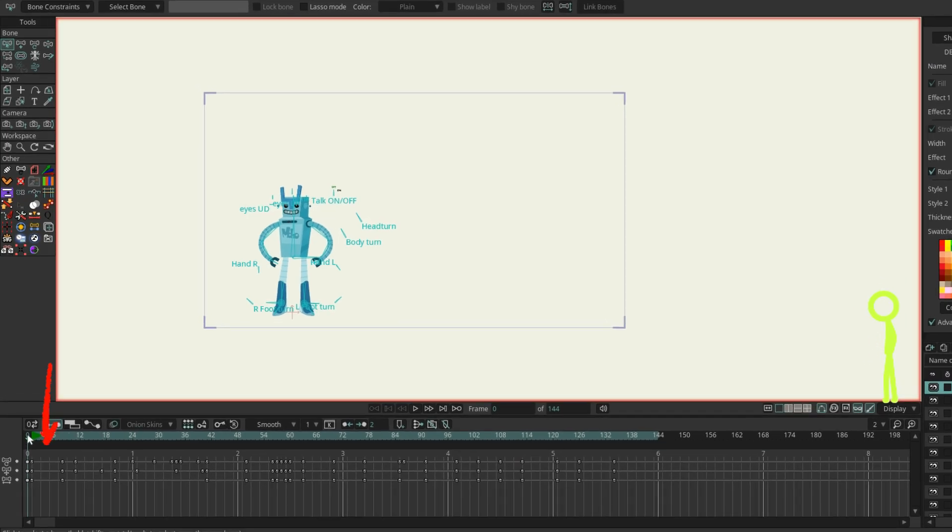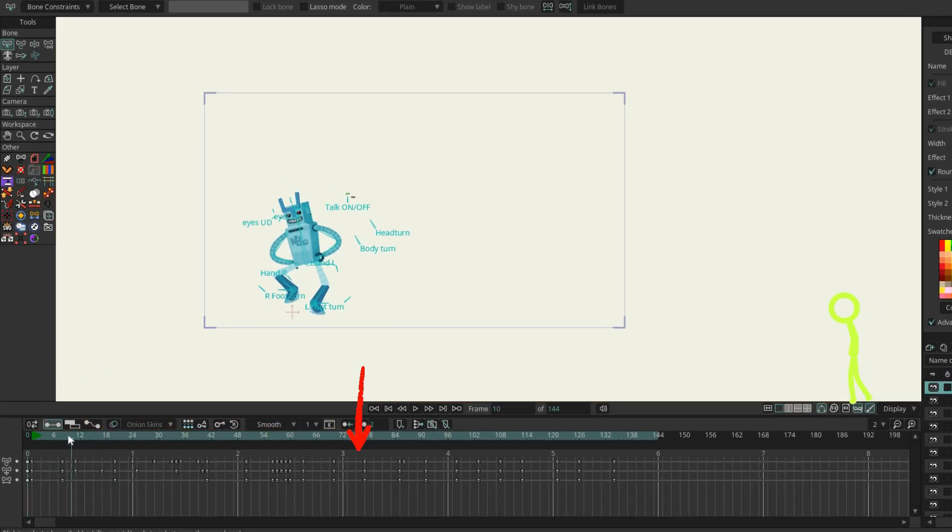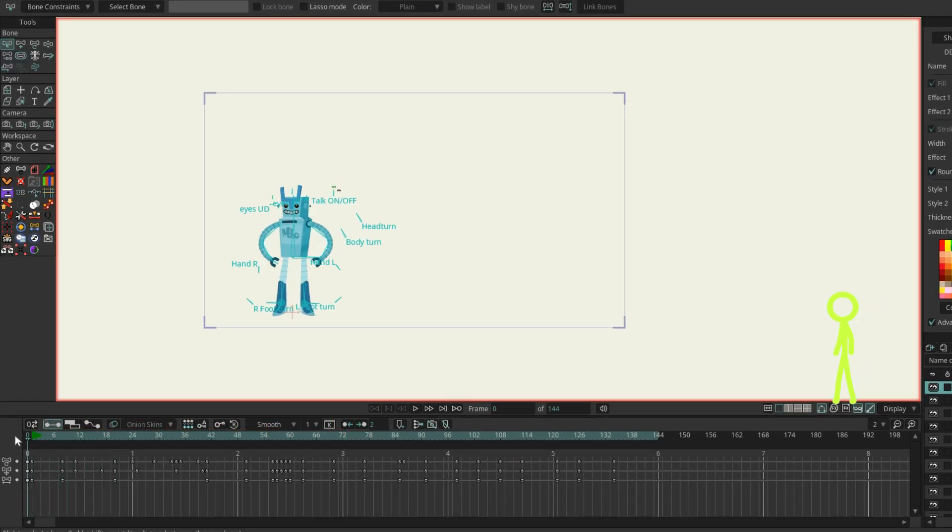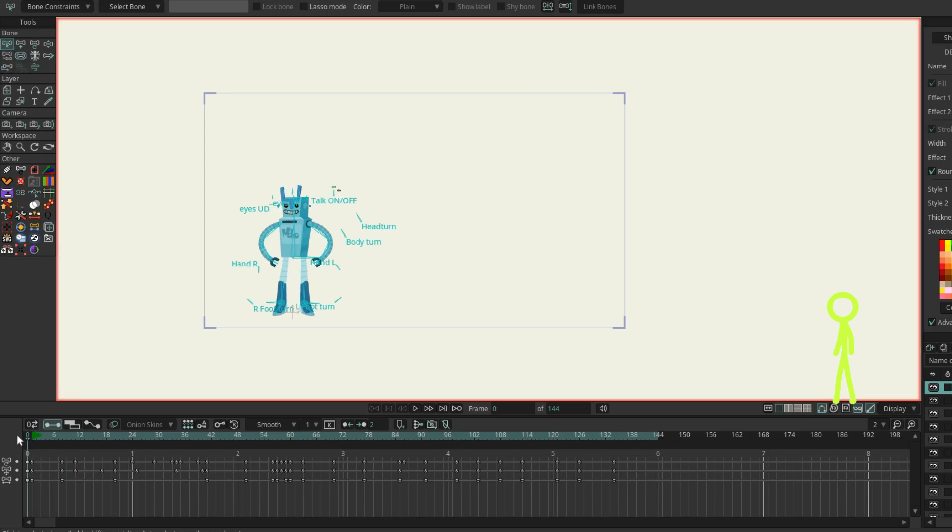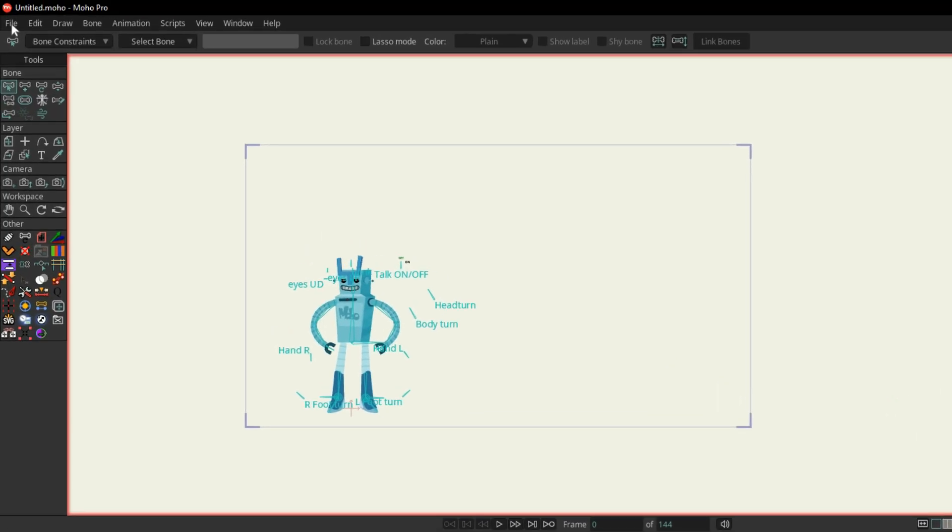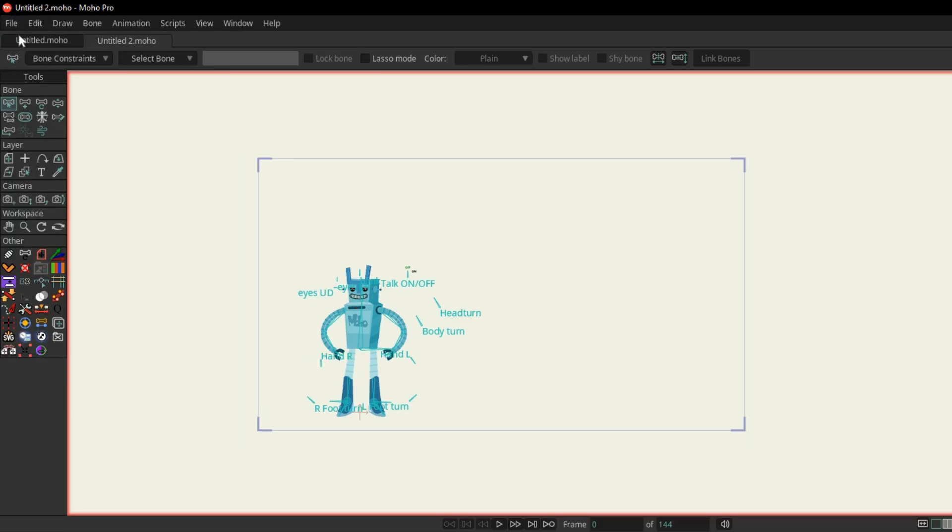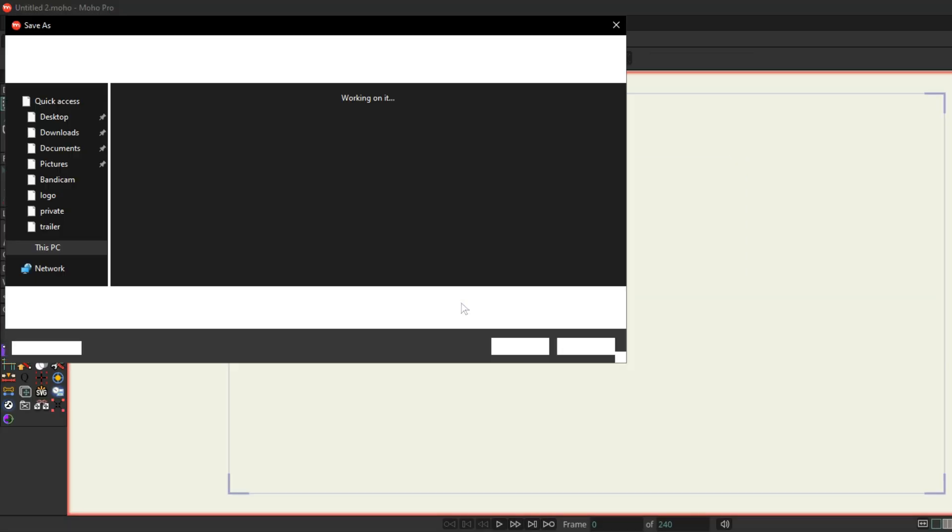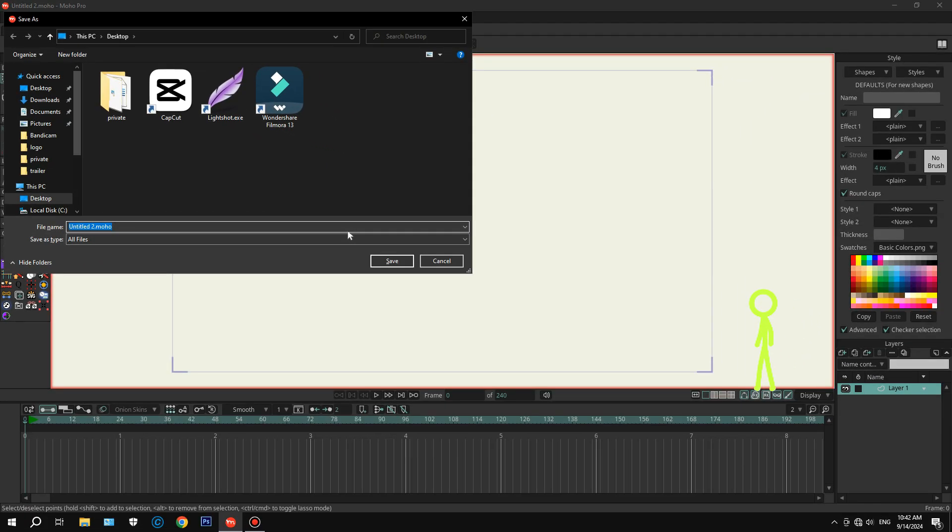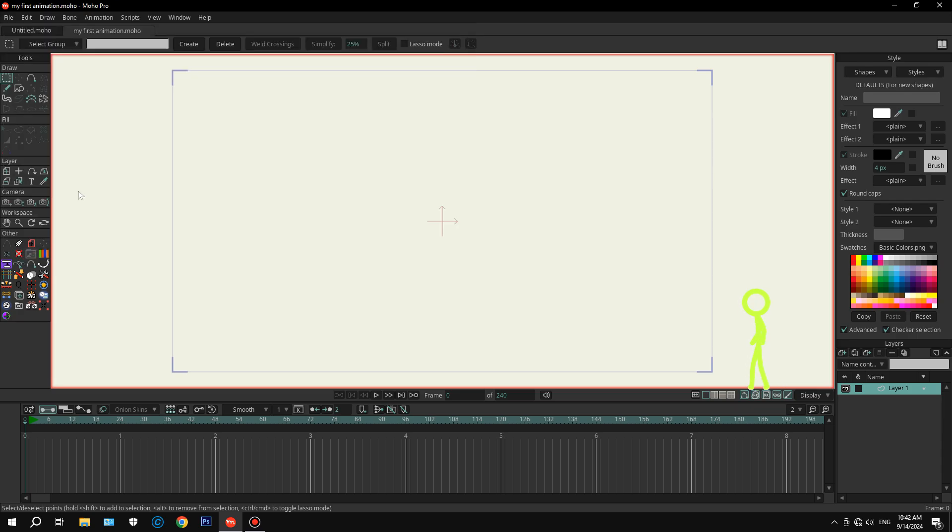Timeline at the bottom. This is where you'll control the timing of your animation. Each layer has its own timeline, so you can control when things start and stop. Okay, now it's time to start a new project. Click on File, New. And now we've got a fresh canvas. Don't forget to save your project. Go ahead and name it. Perfect.